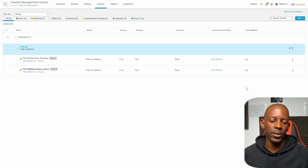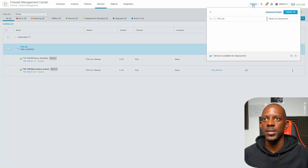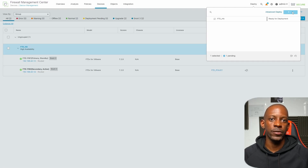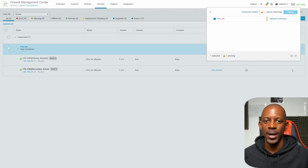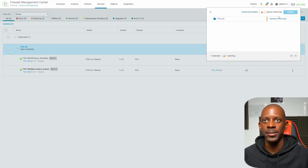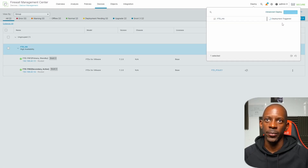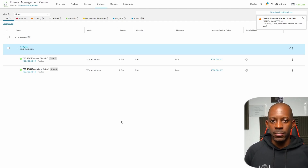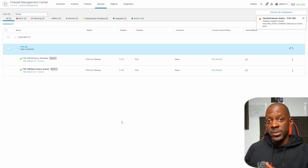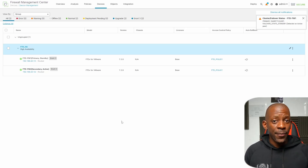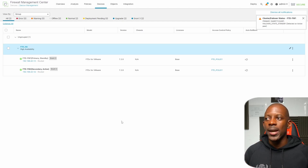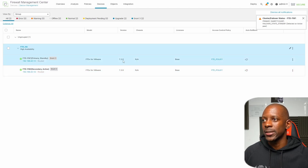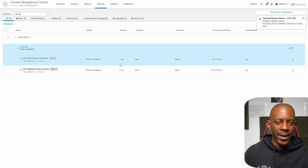Recall that after an upgrade we have to deploy the new configurations. We go to Deploy — it warns that we should perform an advanced deployment, but since this is a live environment and I haven't made any changes, I'll ignore the warnings and deploy anyway. The deployment was successful. To recap: we upgraded the FMC (the management solution), we upgraded both Firewall 1 and Firewall 2, and all devices are now running version 7.2.8.